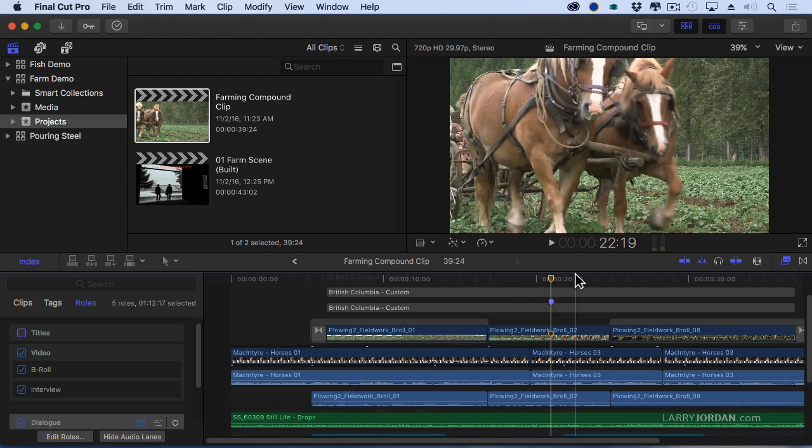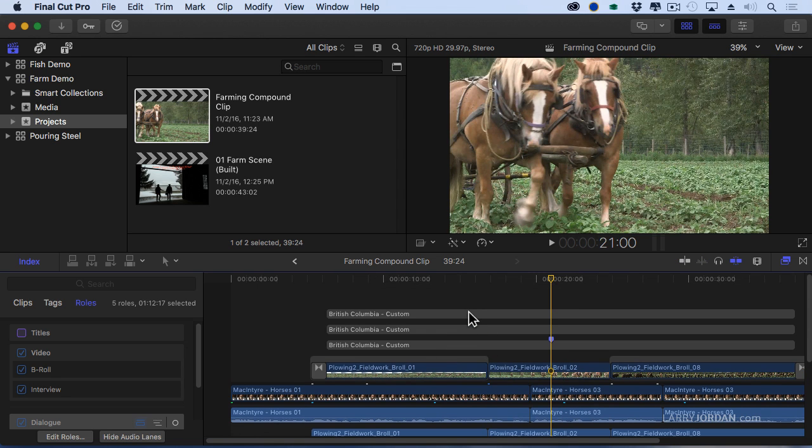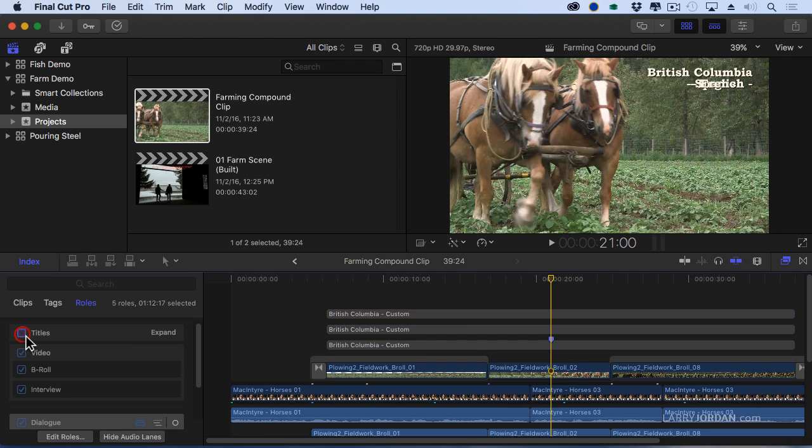One of the things that I've done, this is part of that same footage that we were working with earlier and I'm going to turn on, notice I've got titles that I've added over here. I'm going to turn on titles and I've got a mishmash up here. This is a locator that I created.